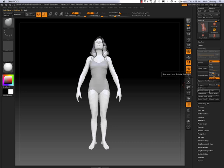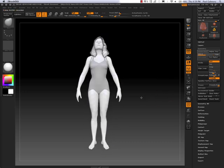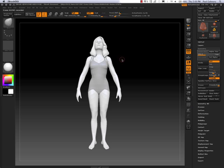So I'm actually going to do the same thing for the hair and drop one subdivision level down. So now her whole body, swimsuit, and hair have the same poly count.